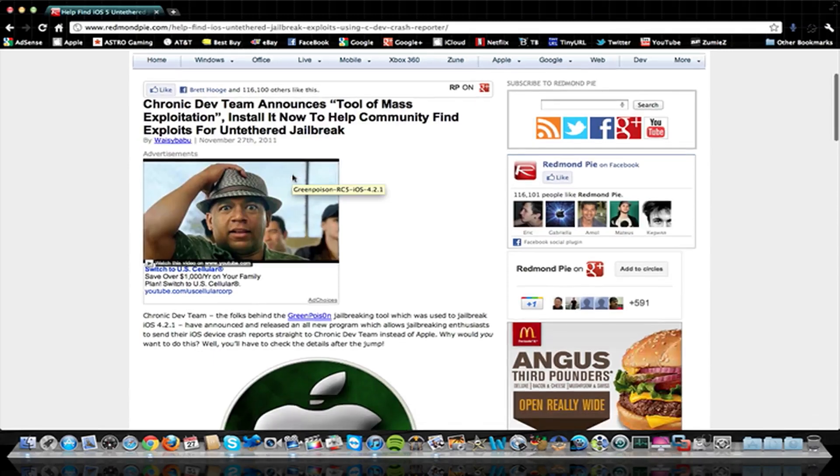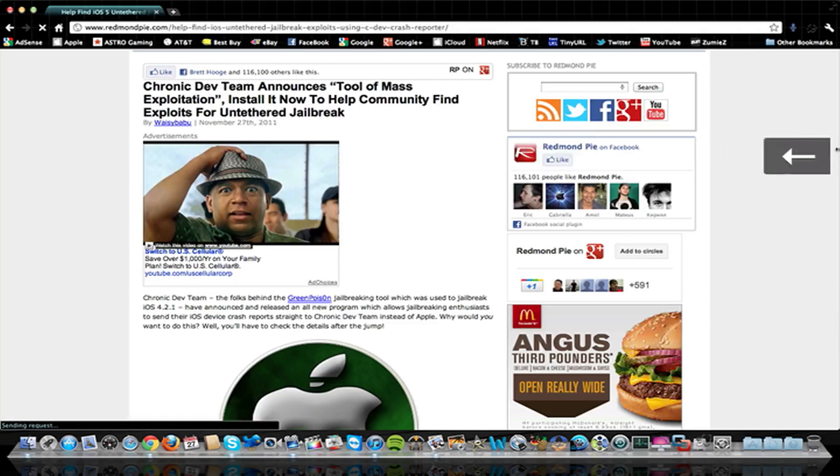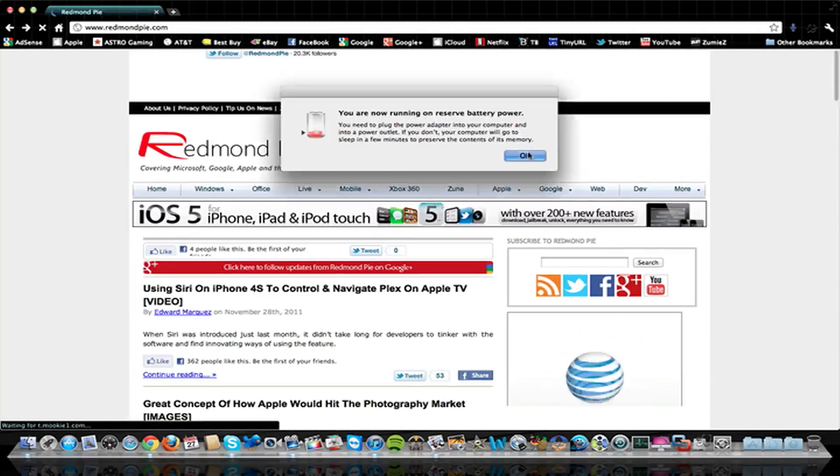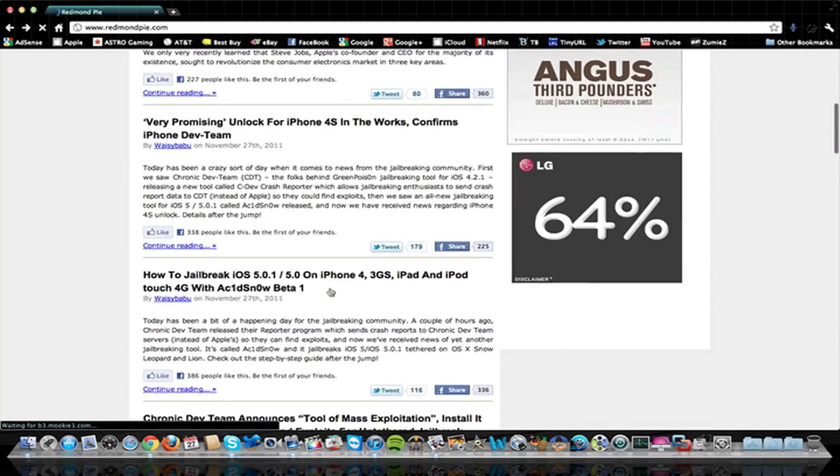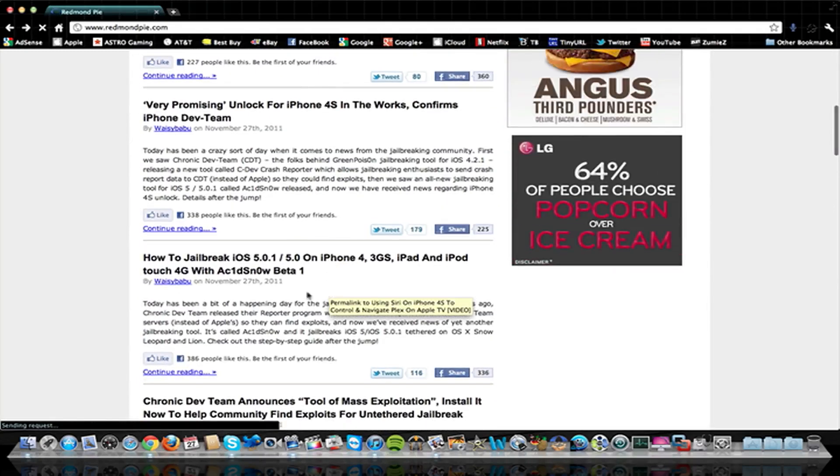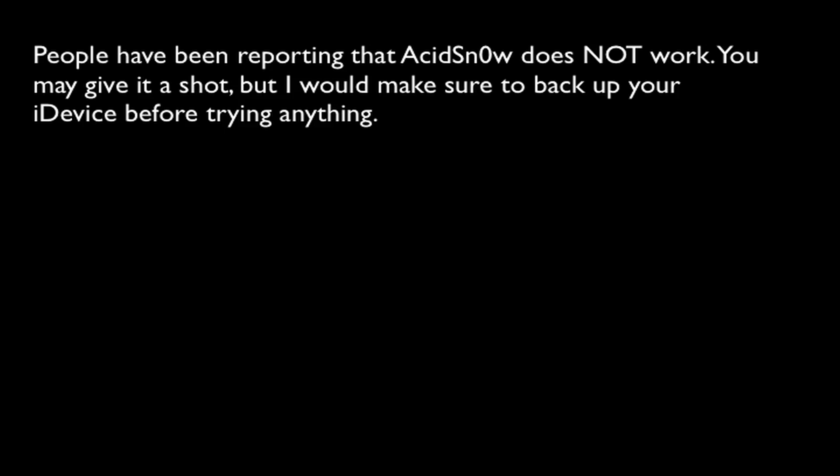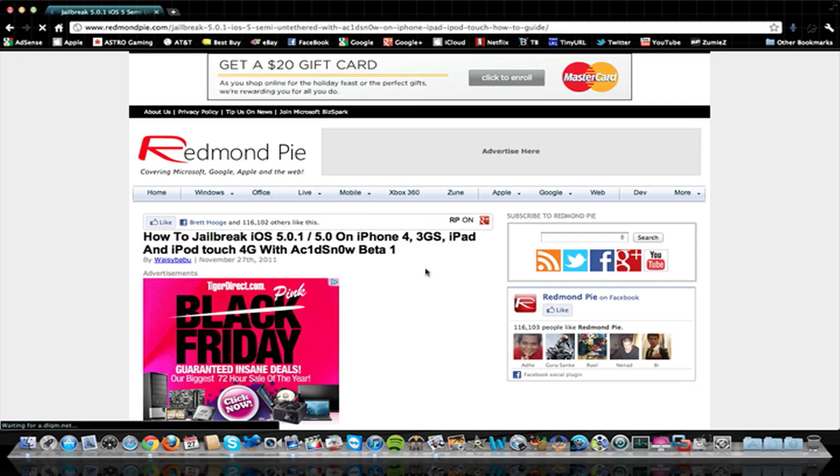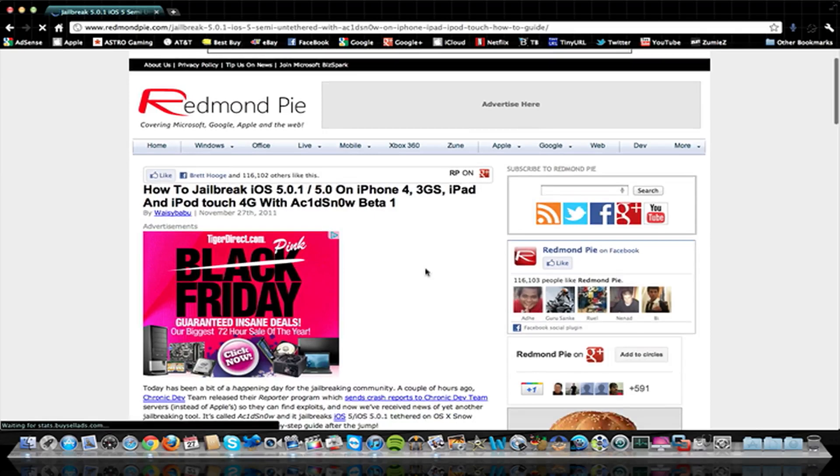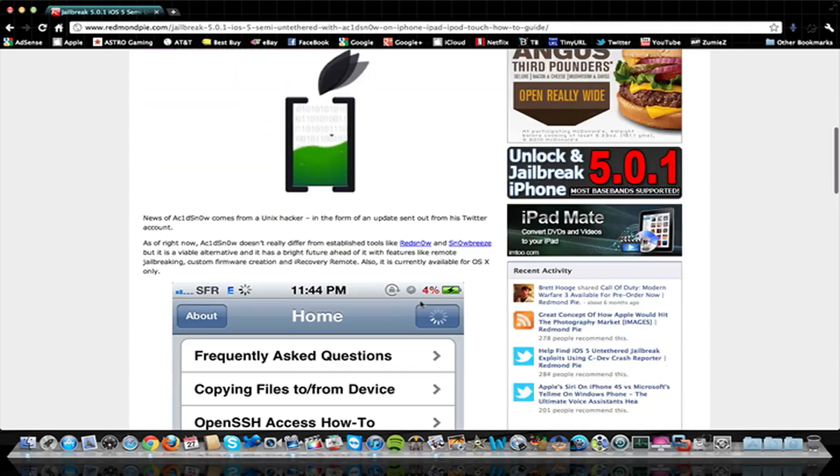And before I end this video, there was more stuff than just this program that gives the Dev Team the exploits. If you go back on the RedmondPie site, they have more than just that. Let's see here. They released a new jailbreak program called AcidSnow. And so AcidSnow does the same exact thing as RedSnow and SnowBreeze. It jailbreaks iOS 5. It's still a tethered jailbreak with AcidSnow.